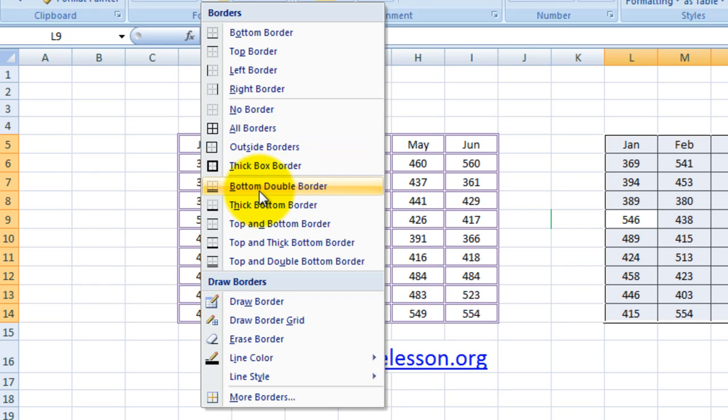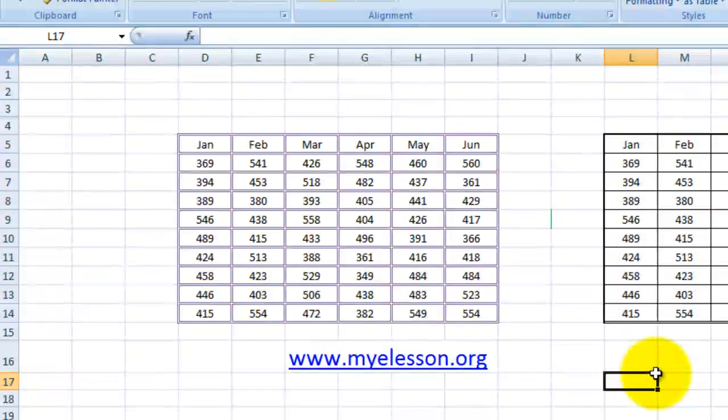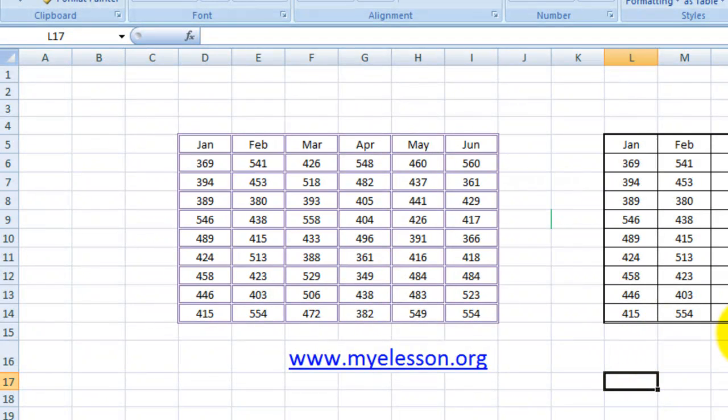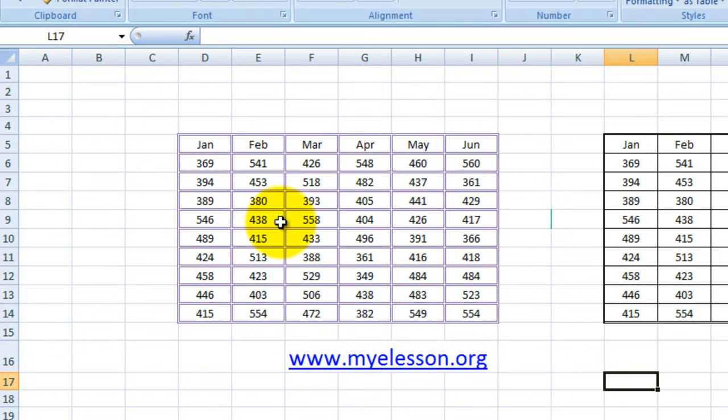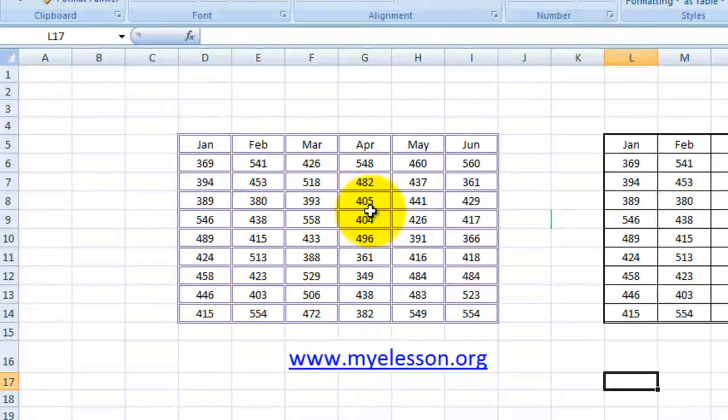If you want a double bottom border like this - see, over here the bottom line is double - something like what I have created. I have even changed the line colors over here. In the next video I'll tell you how to do that.